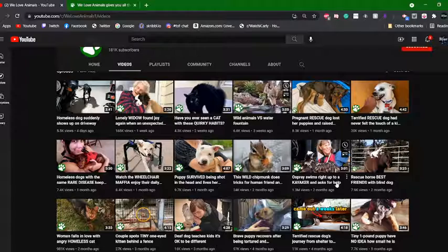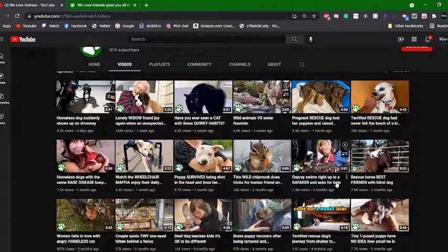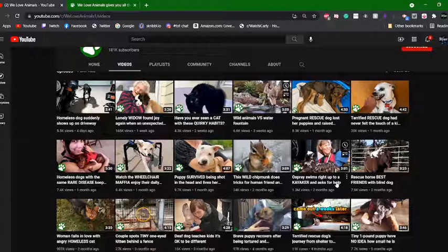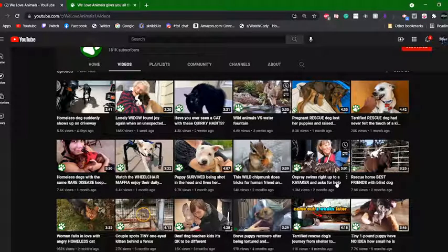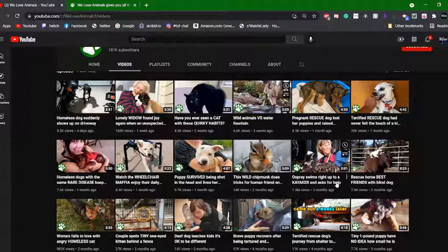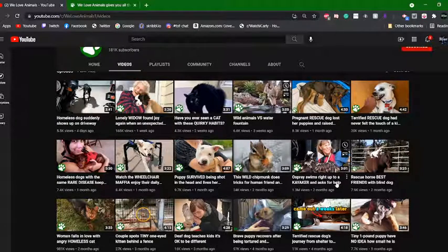There are people behind the scenes that put these animals in danger and make money off of it. I don't think this particular person can make money off of it — I'm thinking that would be tied with the verified badge on YouTube.